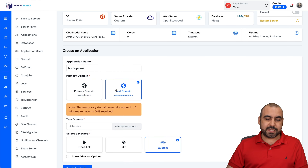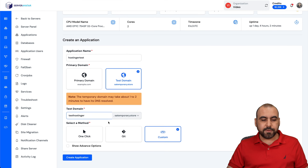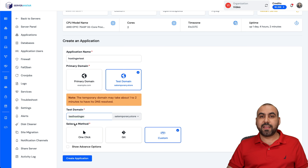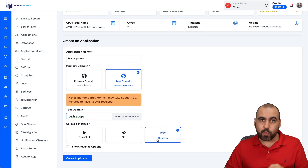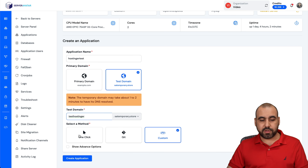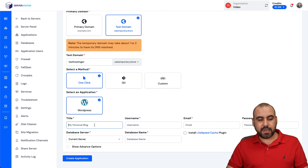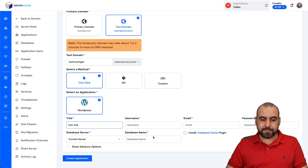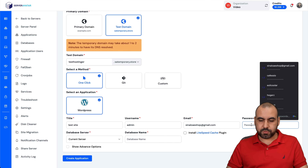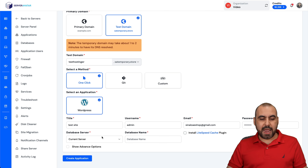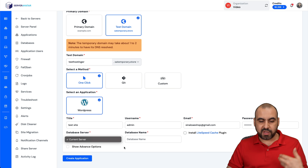I'll use the test domain for now and name this test domain "test Hostinger." Then you have three options to select a method. By default, it's a PHP type of site, but in this case we want to install a WordPress site, so I'll click on "One Click." I have WordPress selected, then I'll name the site username as "admin," add my email and password. I'm going to install this on the current server — if you have several servers installed, you have those options there.